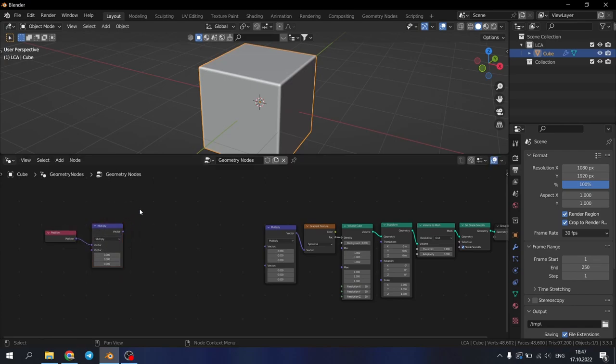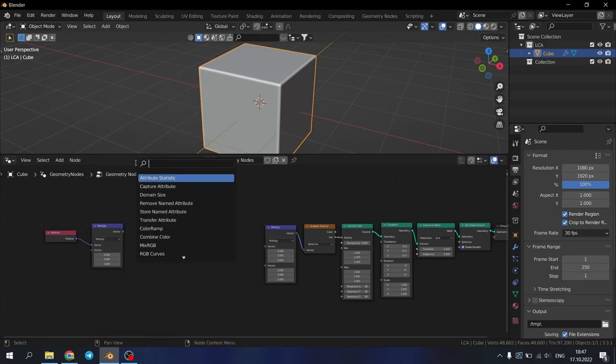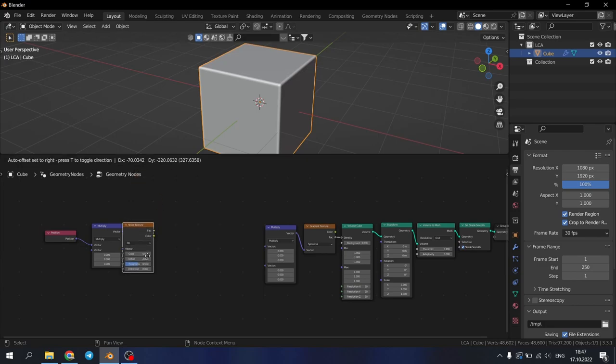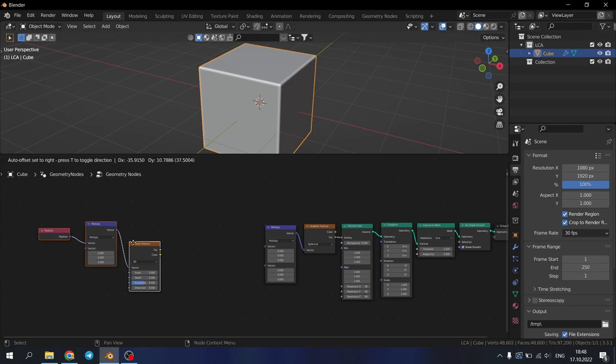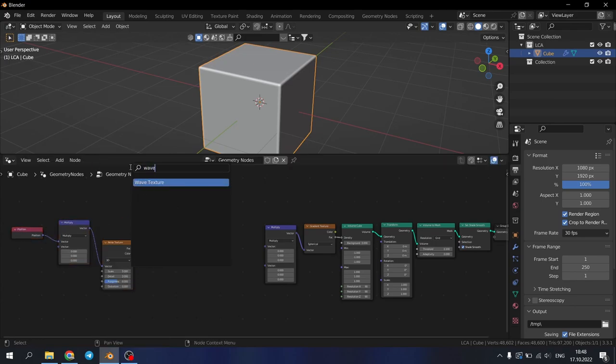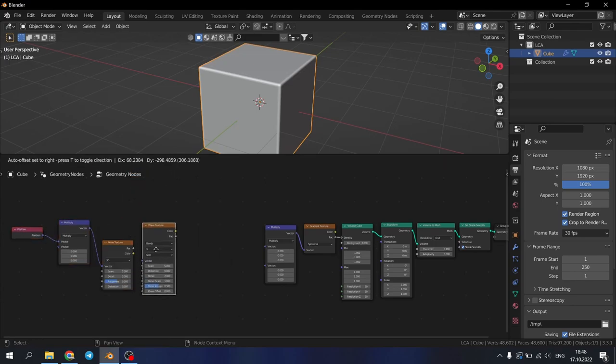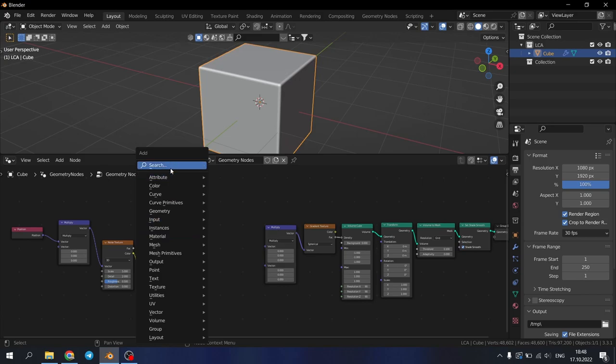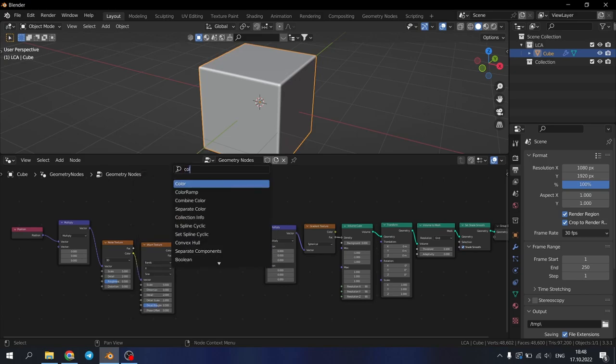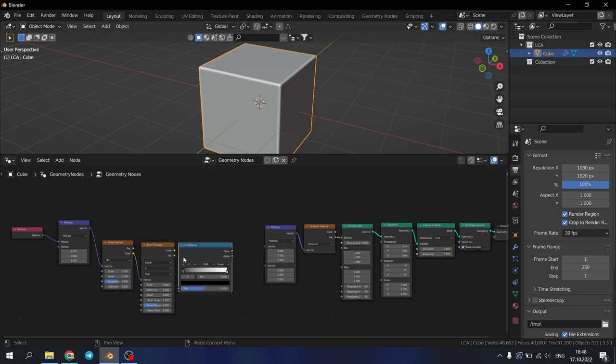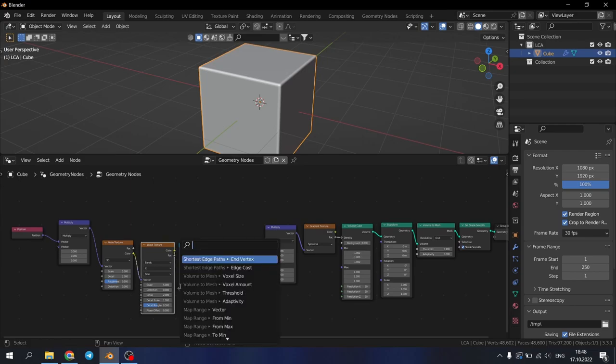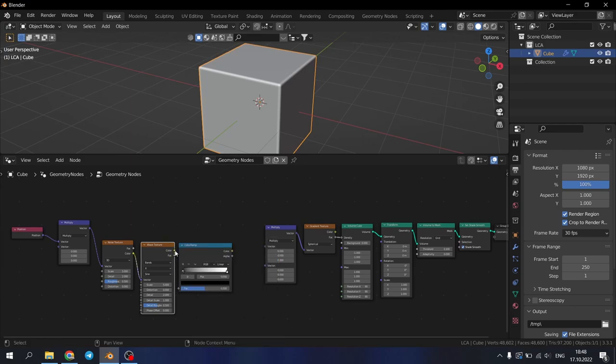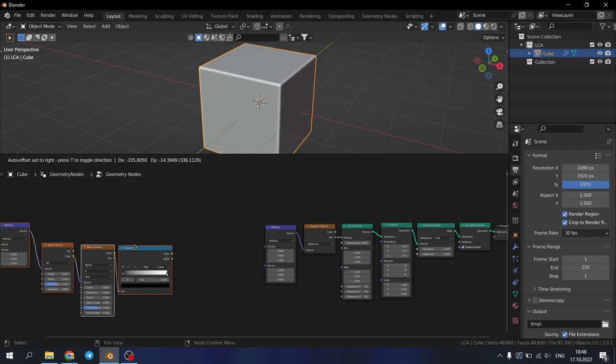After that let's add noise texture. Connect it to our second multiply node. Add wave texture. Connect the color to the vector. Add color ramp. Connect the color to the factor. Let's move it up here.